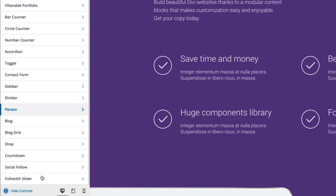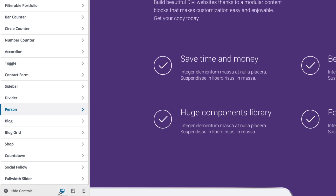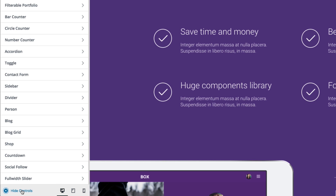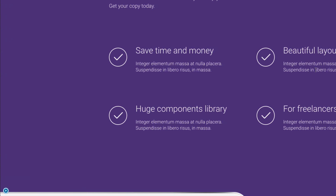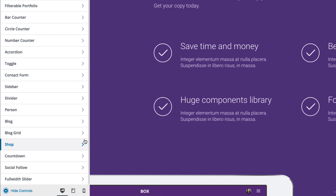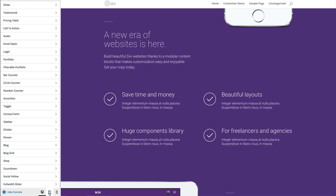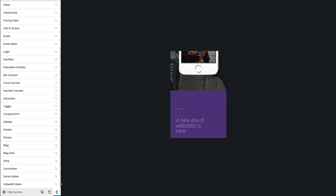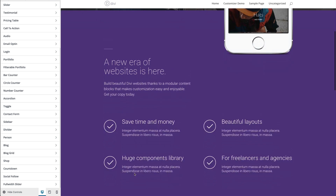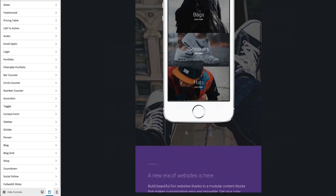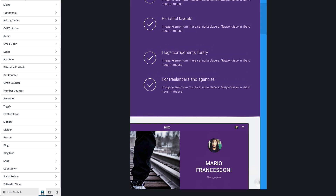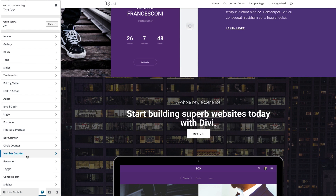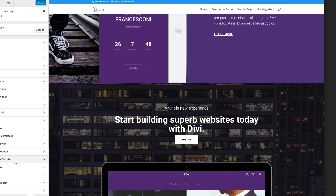Before I go, I just wanted to bring your attention to these items at the bottom of the sidebar. You have the hide controls button that toggles the sidebar settings closed and open, which is helpful whenever you're trying to see the full layout of your webpage while making changes. You can also toggle the mobile displays for tablet and phone, as well as desktop, which is helpful whenever you're making customizations to see how they're going to look on mobile devices. Well, that's it — I hope you've enjoyed the overview of the theme customizer and the module customizer.